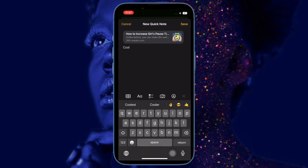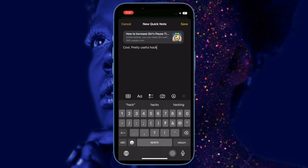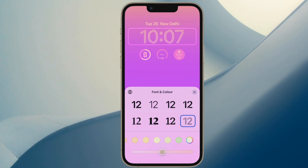That's all there is to it. So that's how you can quickly save a Safari website link to Quick Note on your iPhone running iOS 16 or later. Now that you know how this super handy feature works, make the most of this easy way to save a website link to your Quick Note so that you won't forget to check them out later.